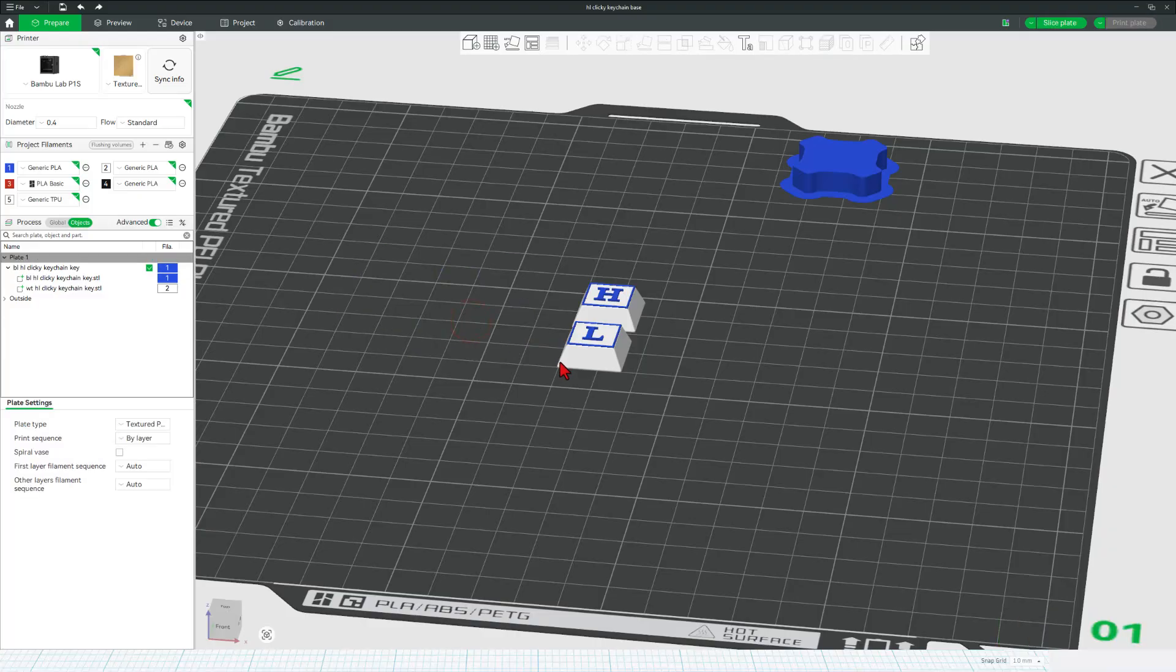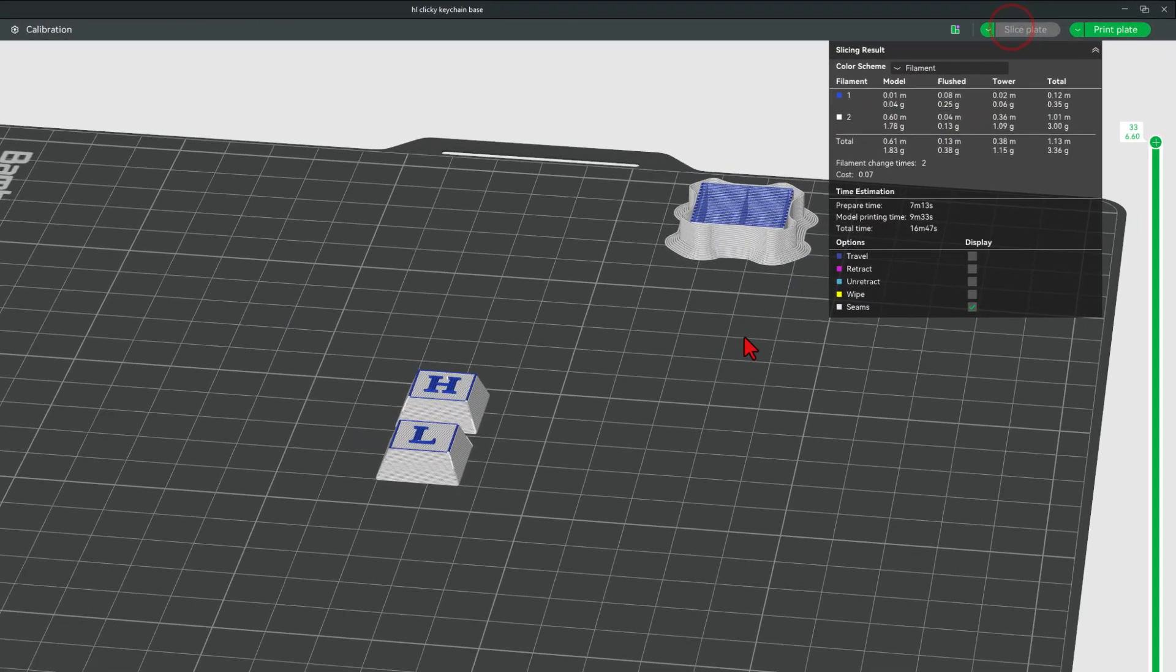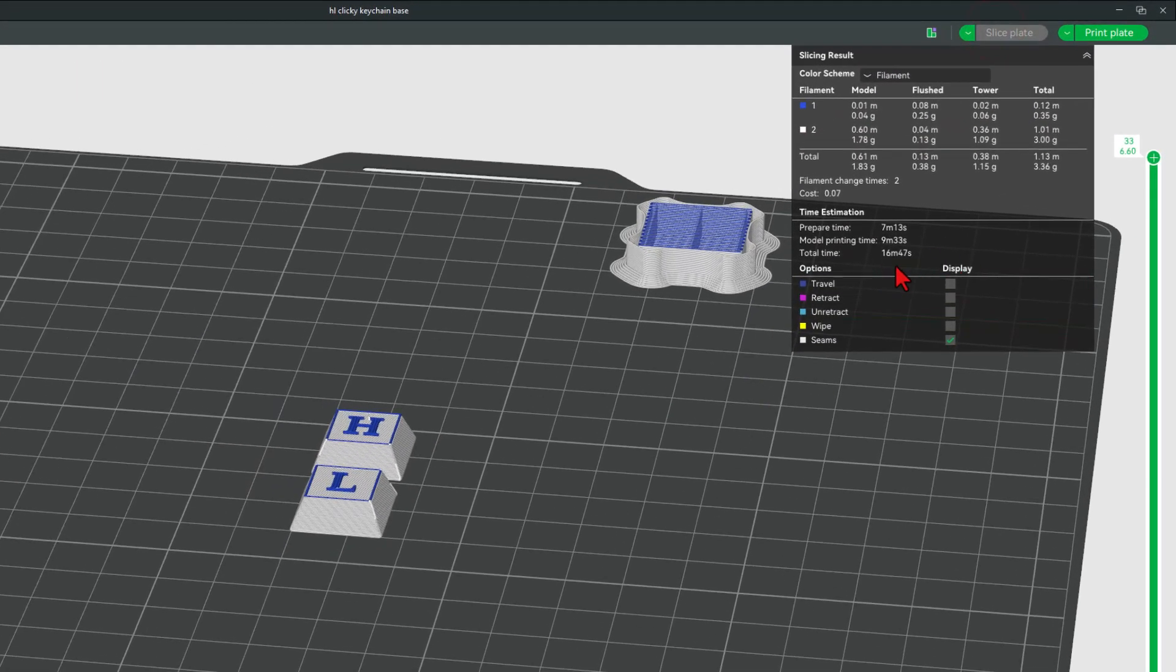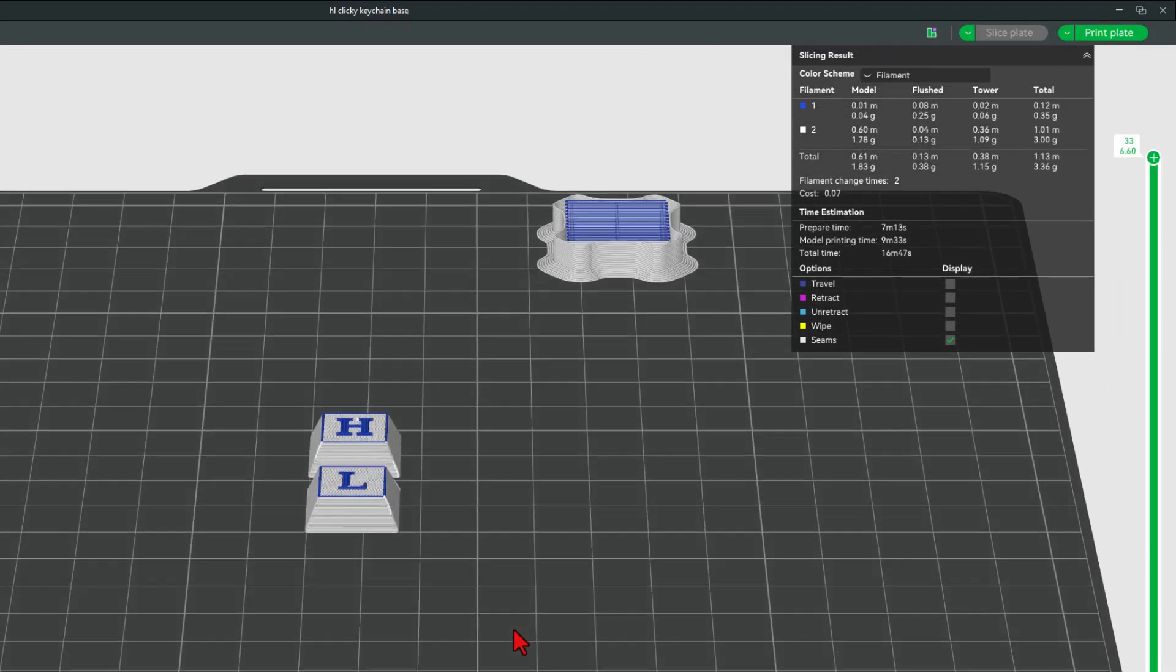I'm going to back out of here to prepare. Let's delete this and let me show you these all by themselves. Once again, if we slice the plate, you're down to a 16 minute print. How cool is that?